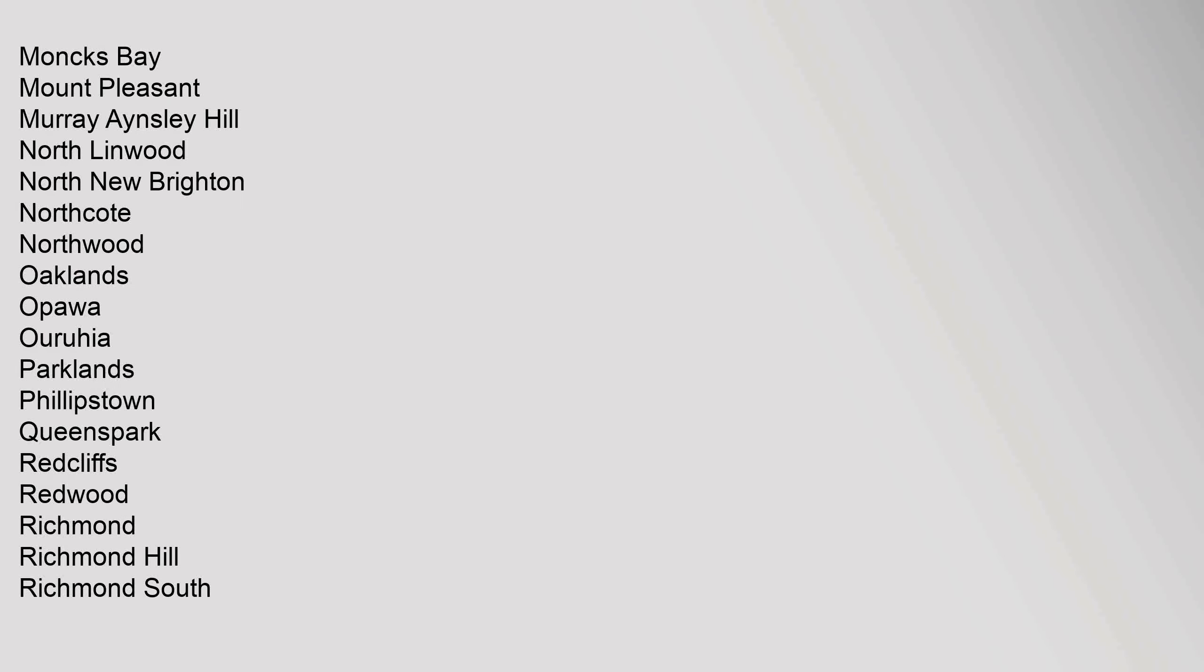Hoon Hay, Huntsbury, Hyde Park, Ilam, Islington, Kainga, Kennedy's Bush, Mairehau, Marshland, Masham, Middleton, Monks Bay, Mount Pleasant.